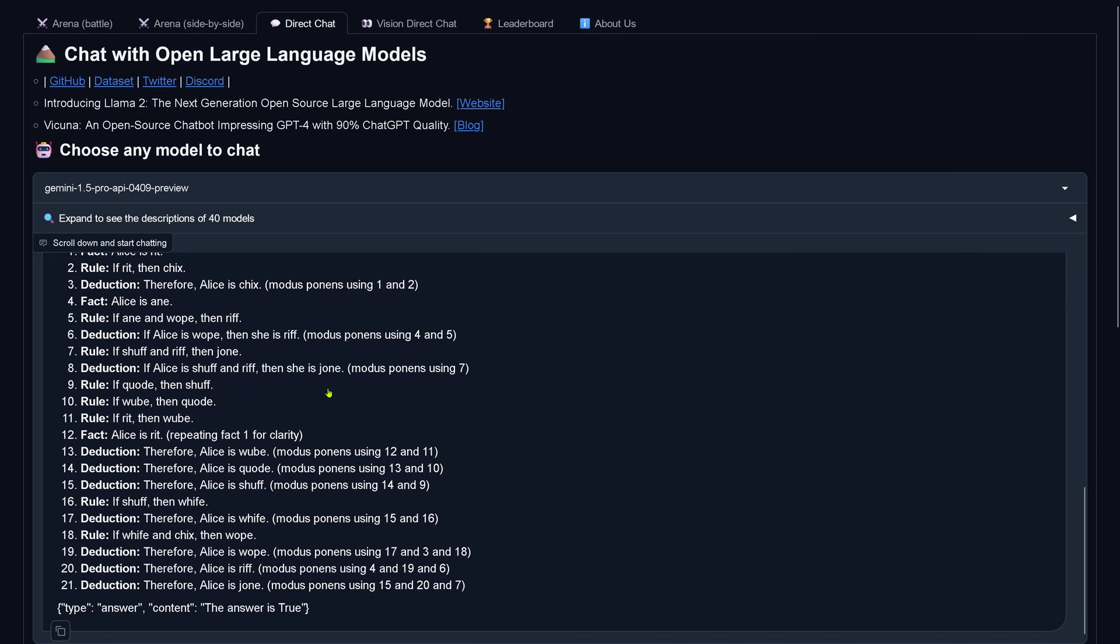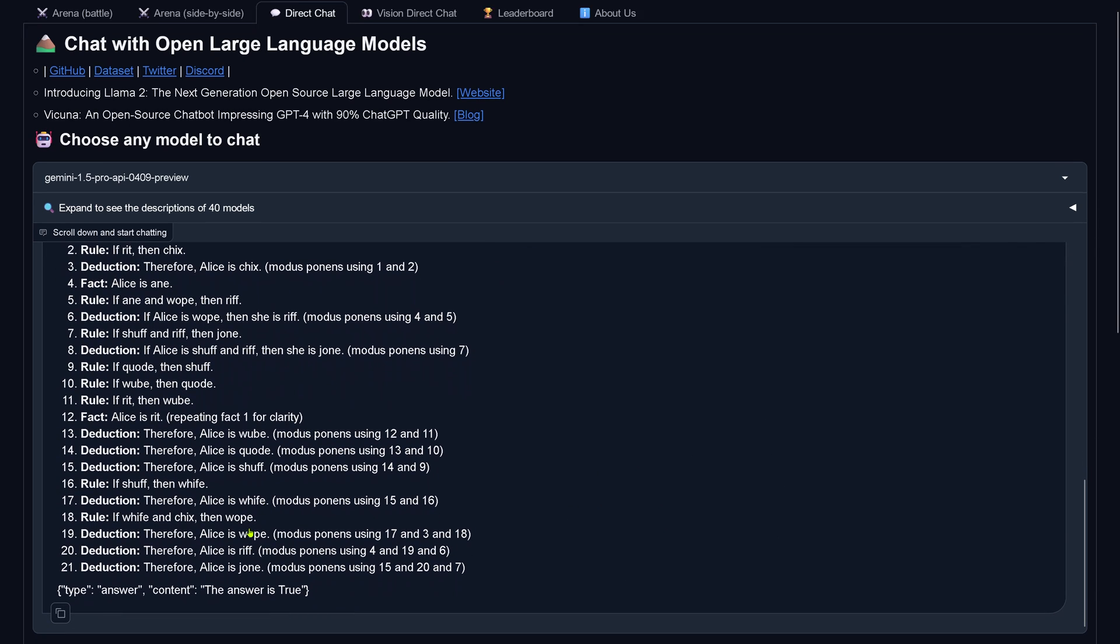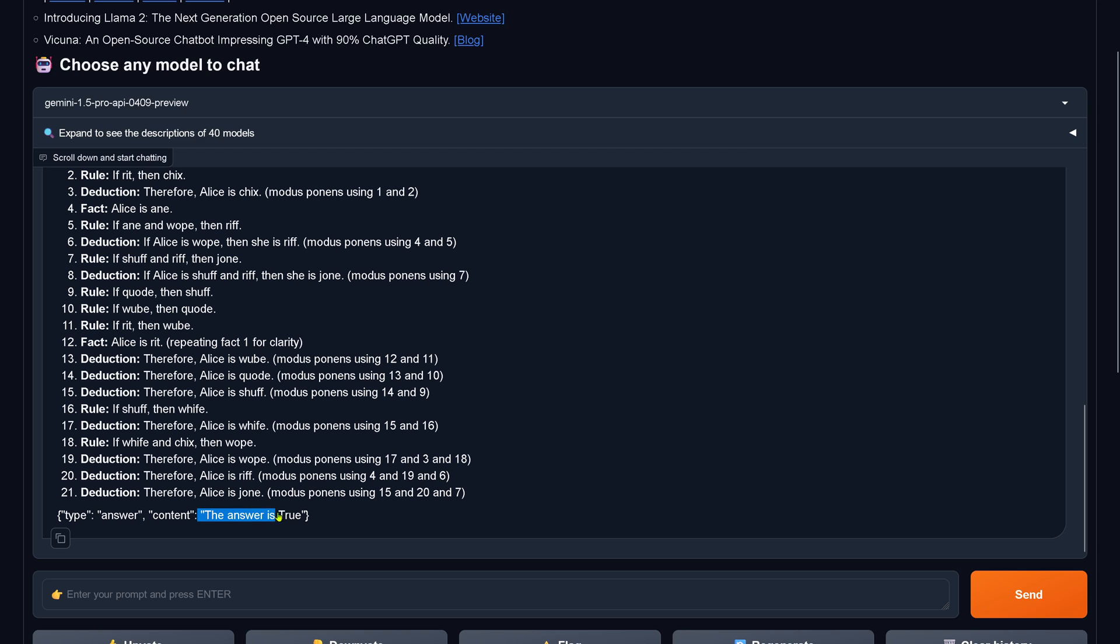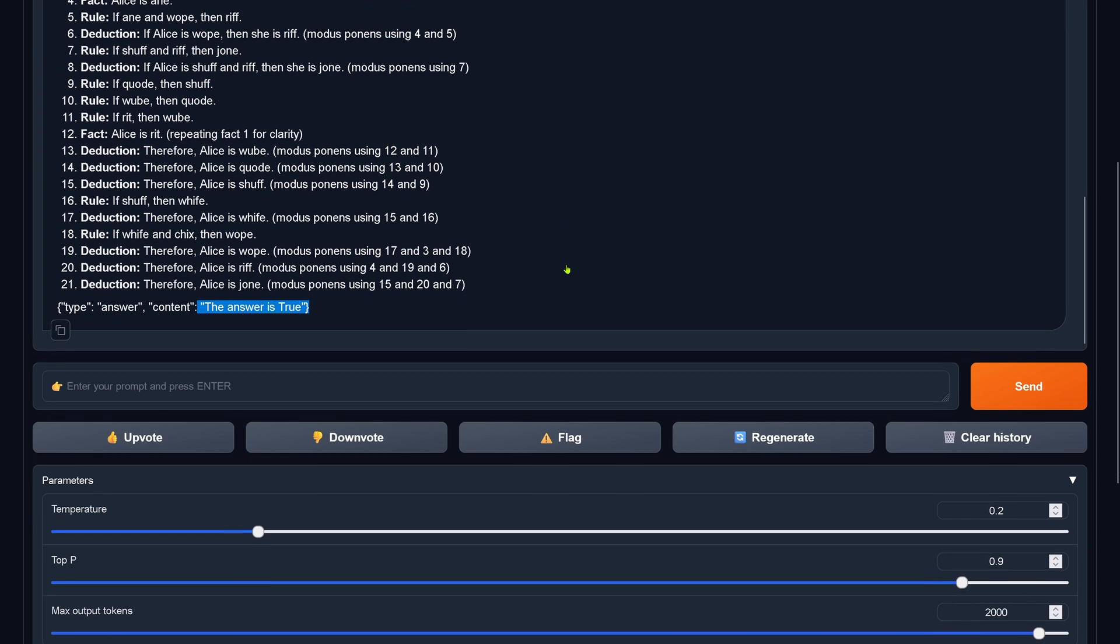And here we have it now. Gemini 1.5 Pro tells me the answer is true, and by the way, this is the correct answer. So the first test, beautiful.